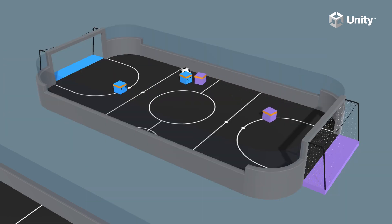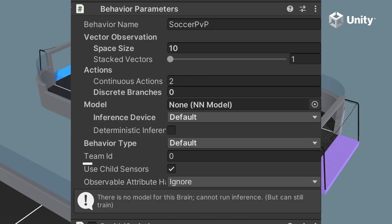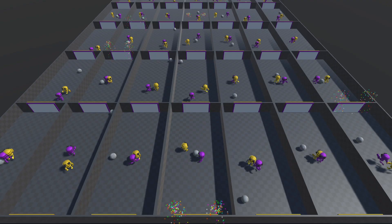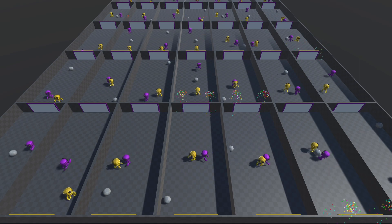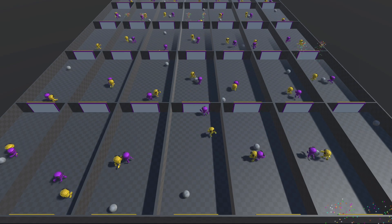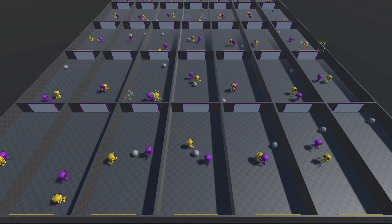One thing that I did notice is there are these team IDs. It feels like I need to configure them in the script, but just by simply setting the team IDs, it felt like the agents started behaving differently, much better than the mirrored movement attempt before.